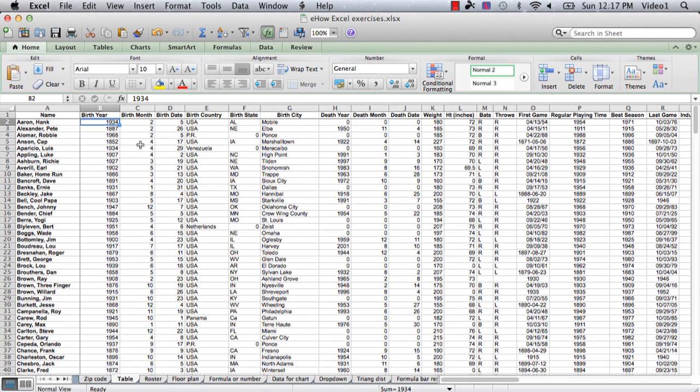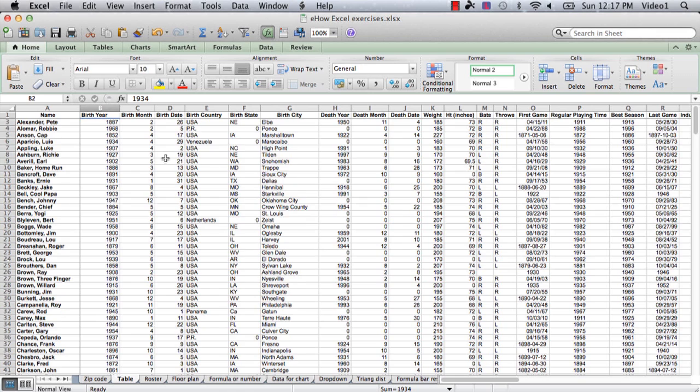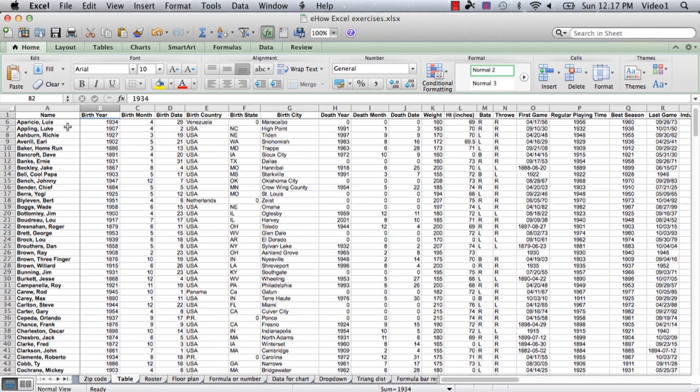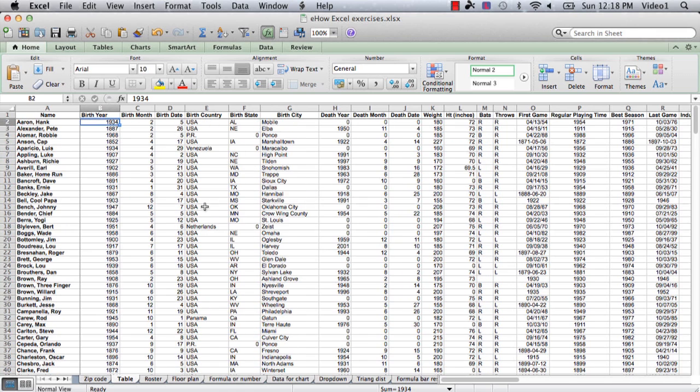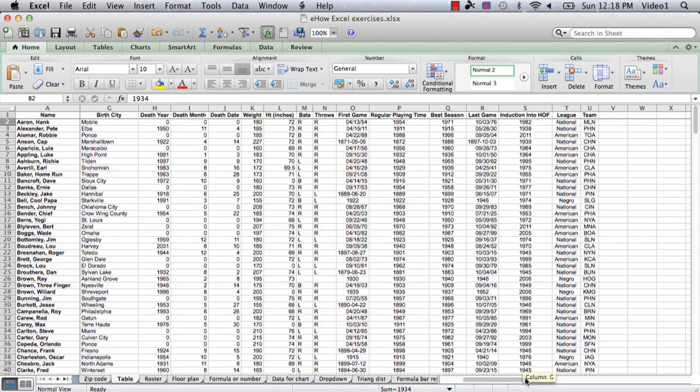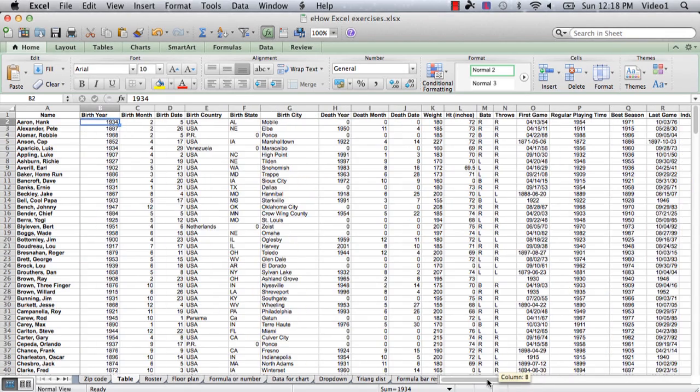And what that does is now when we start moving around and scroll down, you can see that Row 1 always shows, and if we go to the right we see that Column A always shows. So we can always see Column A and always see Row 1.